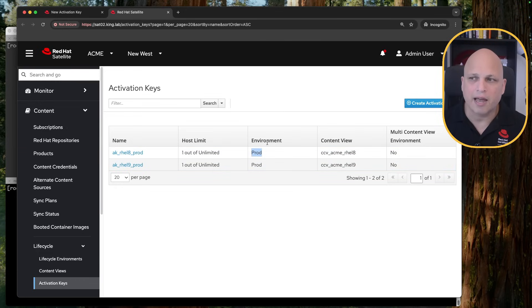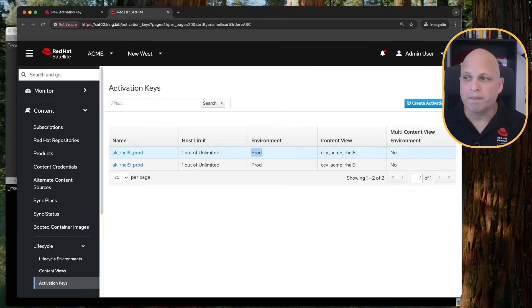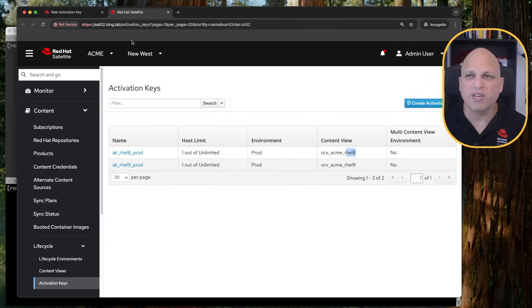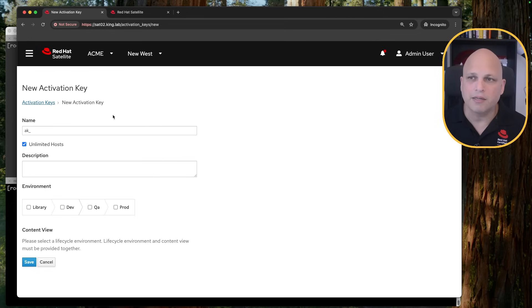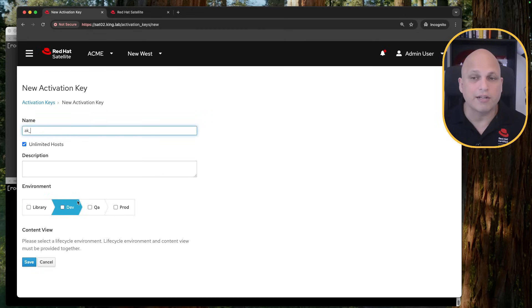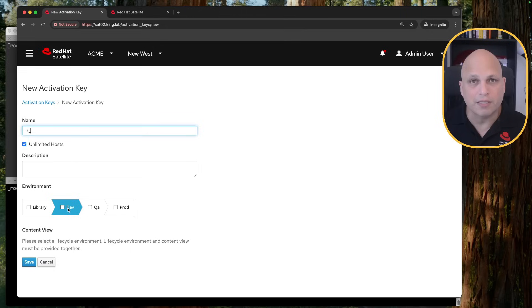Like I have my environment prods. So this activation key will register and will land this machine on prods. And we can see the content view is composite content view ACME RHEL eight. This will give you some idea. So for instance, let's suppose that I have my dev, QA, prods. I would like to create one activation key that will land my machine on this specific environment, like dev.